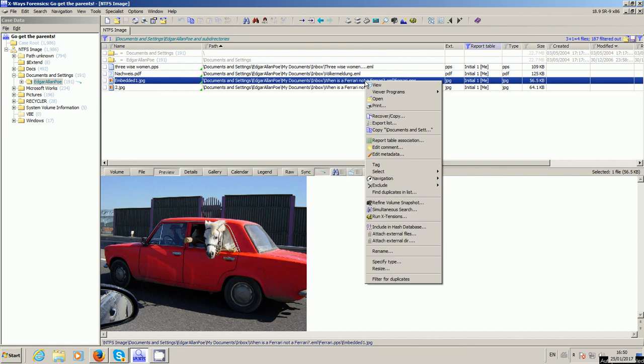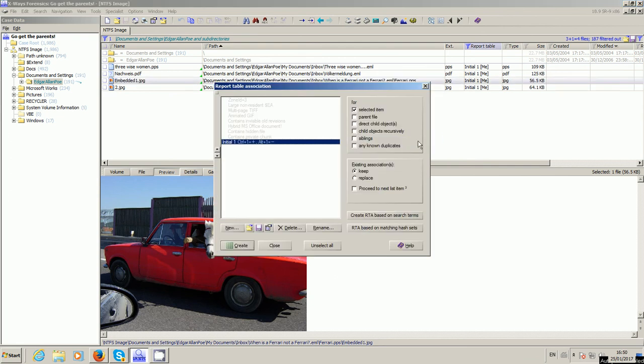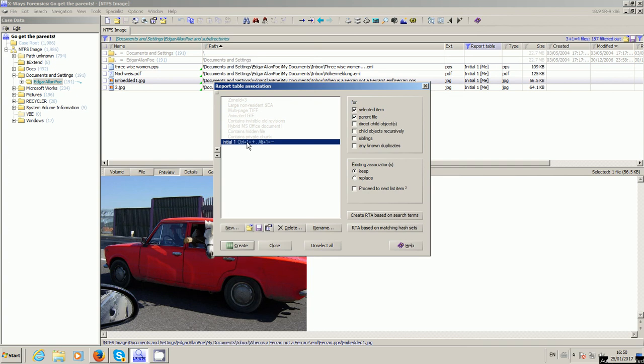Well, good news is you can. To simply adjust the existing report table, right-click any file and choose Report Table Association, and highlight the one you need to change. And in this case, all we want to do is now change it to Parent File, and you can either leave Selected Item on or off. So now what it is, we're now changing its behavior so that whenever this bookmark or report table is initiated, it will add the selected file and its parent file.